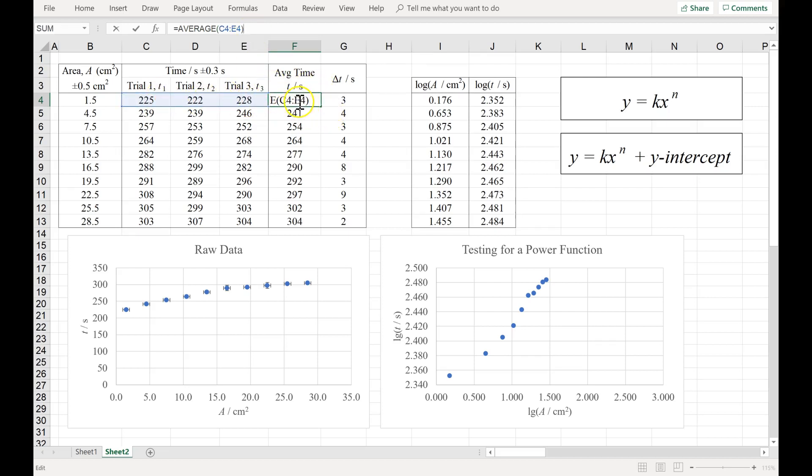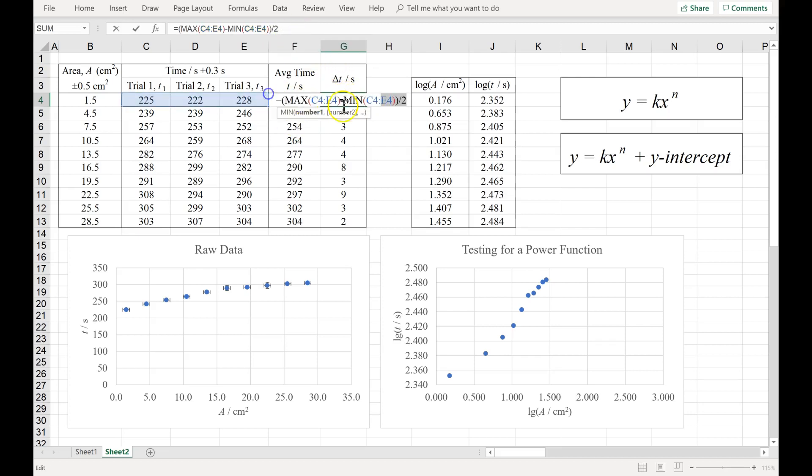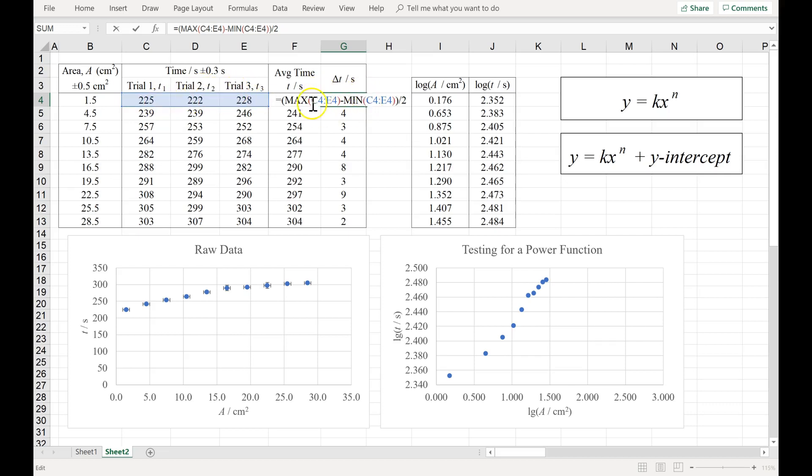And of course when we take an average, there is uncertainty. And the way I'm calculating the uncertainty is by finding the biggest of the three, subtracting the smallest of the three, and dividing that numerator, that range, by two.